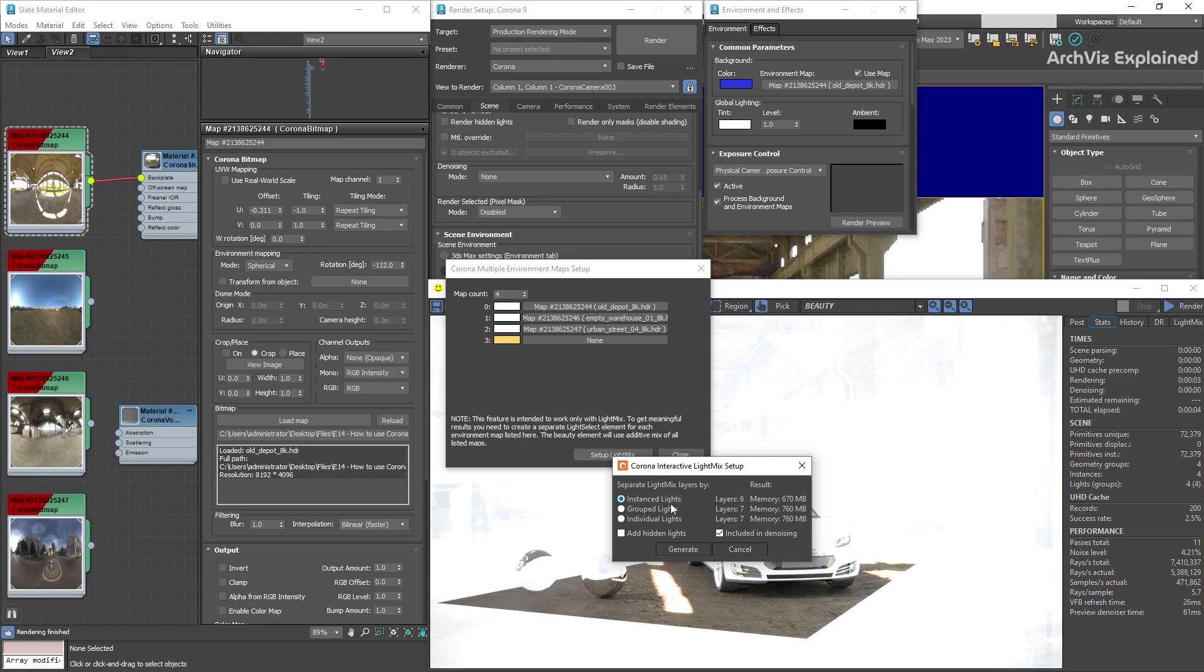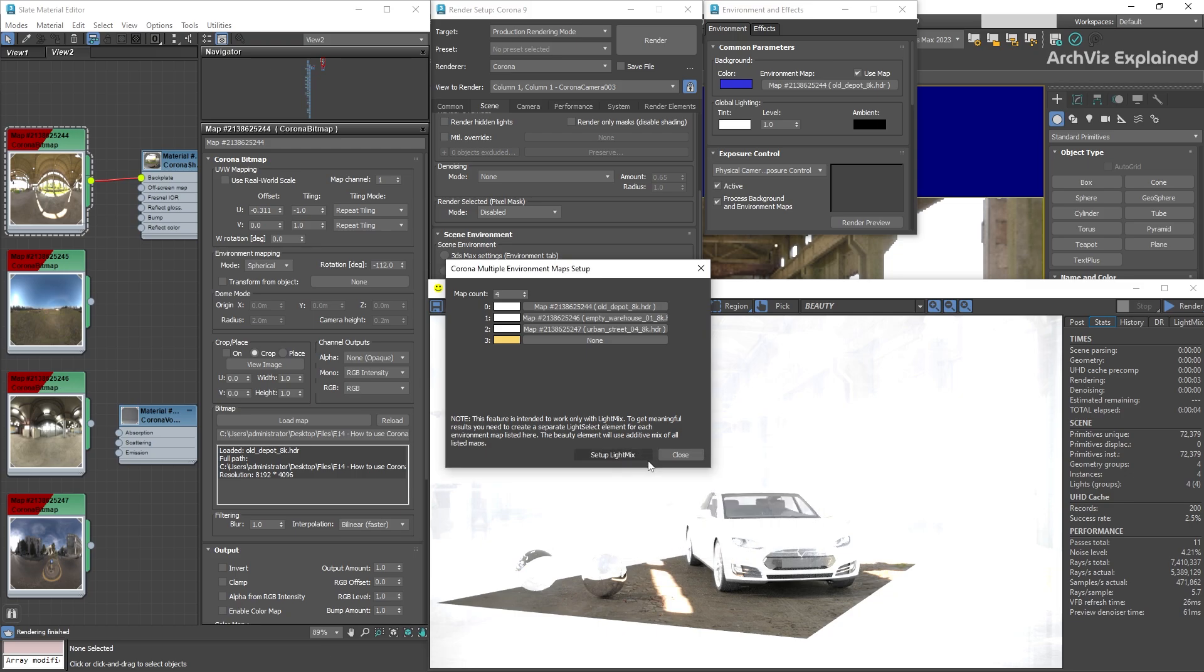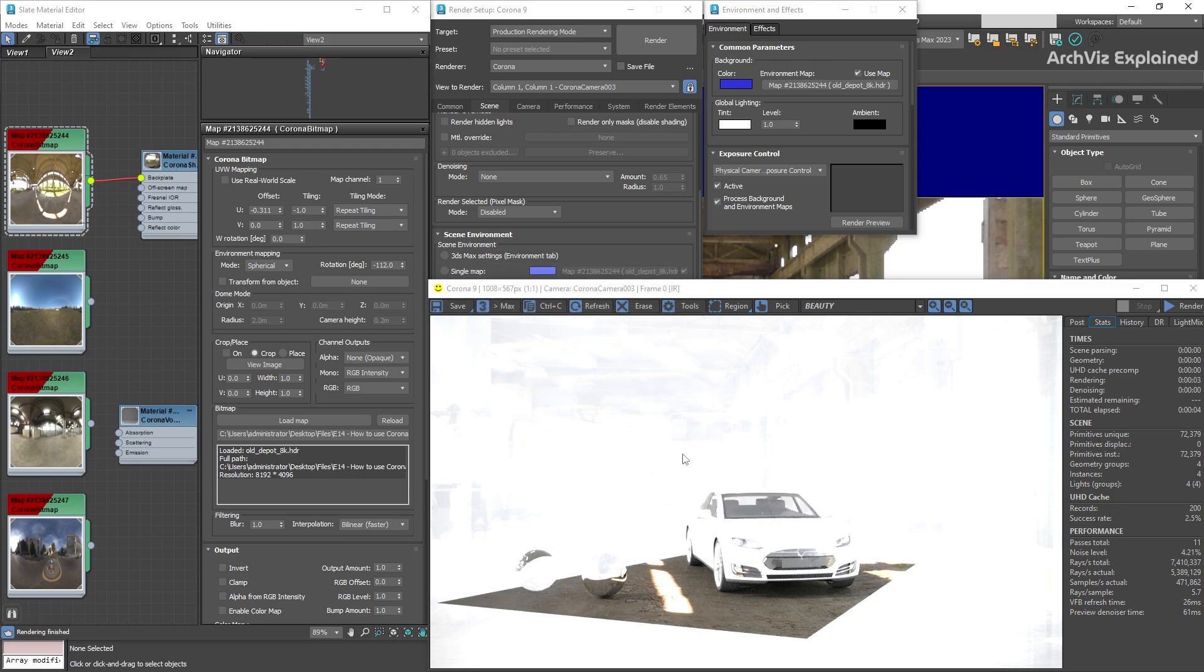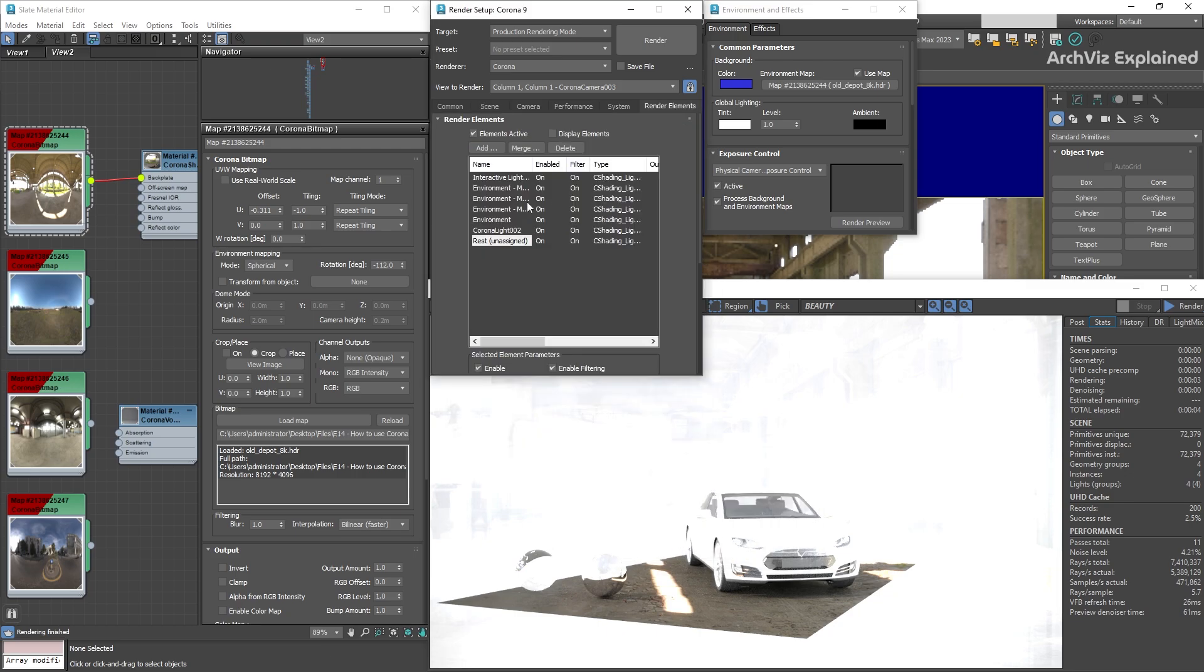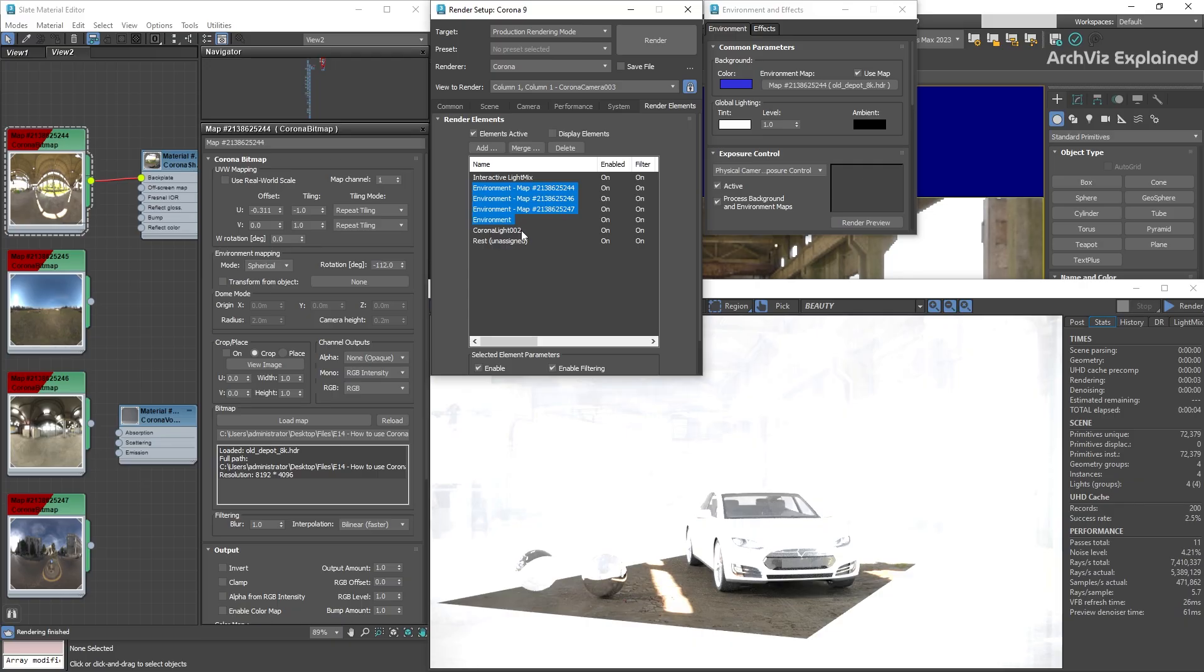To finalize, click the Set up light mix button. This is going to add one light select element for each of the maps or colors.